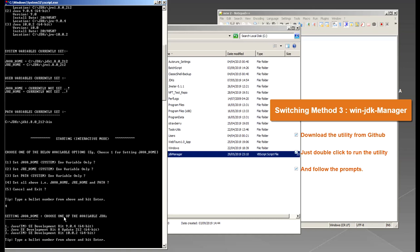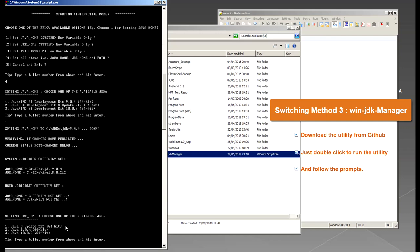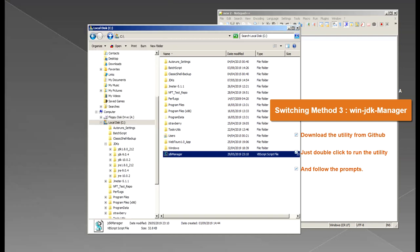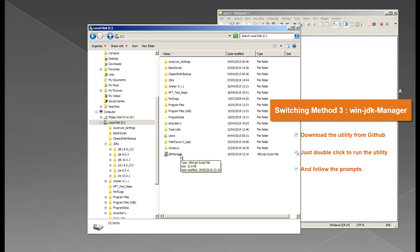And now it will be asking me one by one question about which JDK version, which JRE version. So now it's asking about the JAVA_HOME variable so I want to set it to Java 9 so I'll say number 1, JRE number 2 and PATH number 1 which is Java 9. So I can run this again now just to see what has been set.